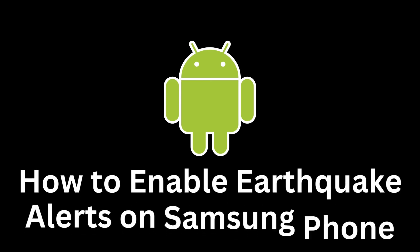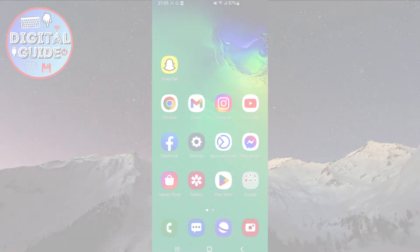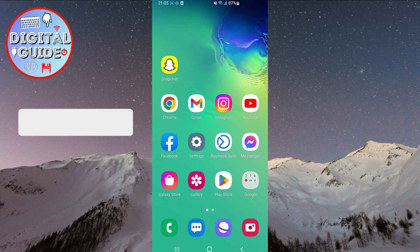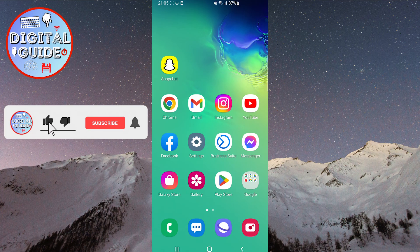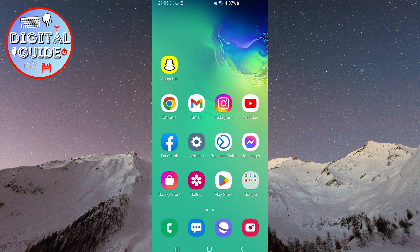In today's digital age, quick notifications about natural disasters are essential for our safety. Earthquakes are one of those unpredictable situations, but with the help of a Samsung smartphone, you can stay one step ahead. In this 2023 tutorial, we will show you how to easily enable earthquake alerts on your Samsung phone. This feature will provide you with valuable information and help you stay safe in the event of an earthquake.